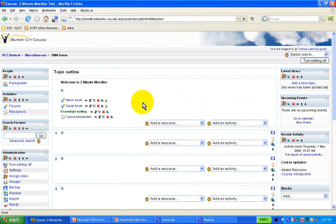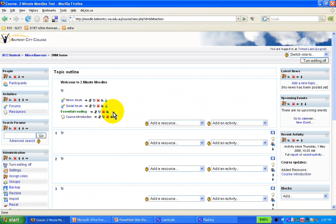And voila, I have the essential reading. I've created a label which visually divides between the resources on the page.